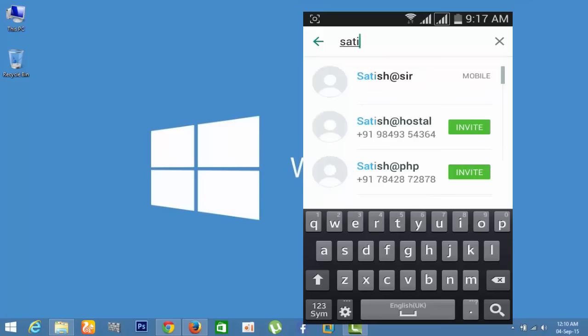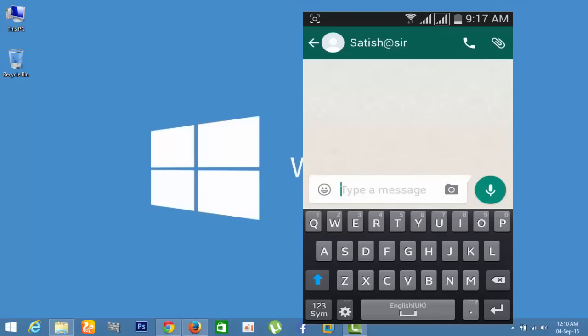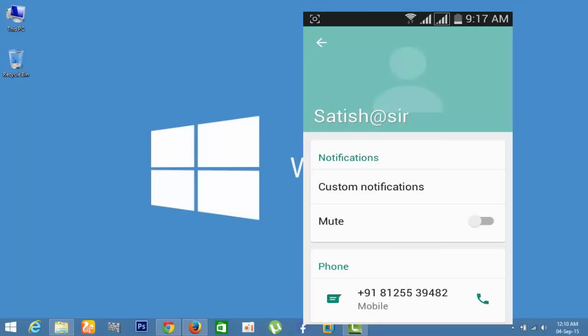There are certain reasons why I selected this contact. There is no profile photo, no last seen, and the status message is also hidden. We can hide these in privacy settings, but I want to confirm.